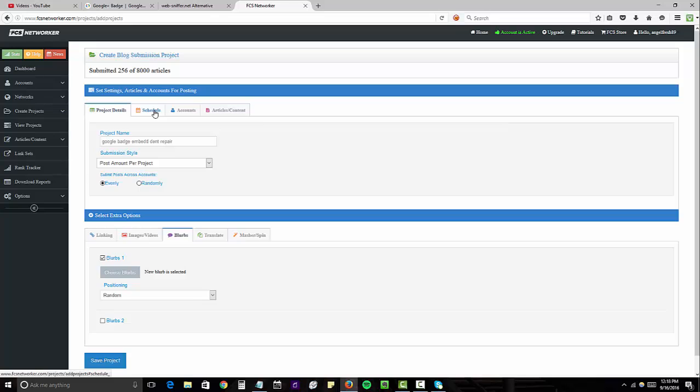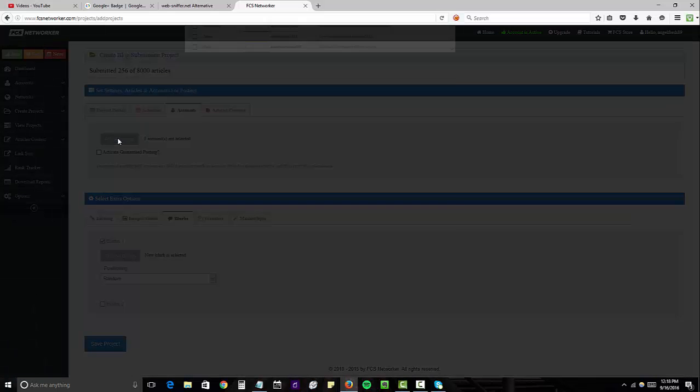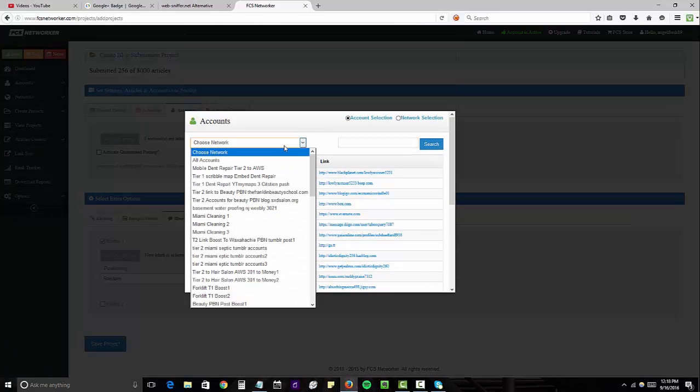Next, you want to go over to, I'm going to do this all at once. I'm not going to drip this out. You could select if you want to drip it out between however many days you want. I'm just going to skip that.